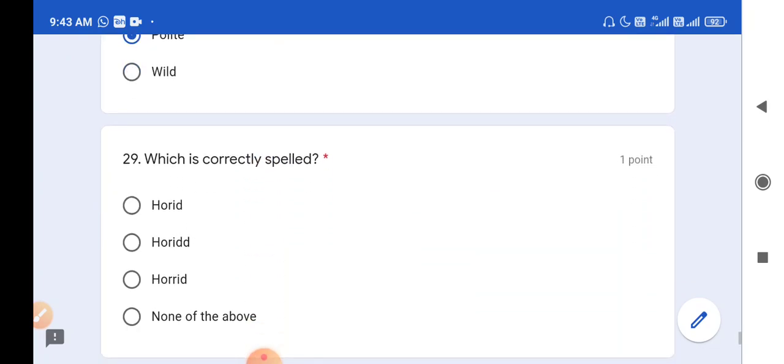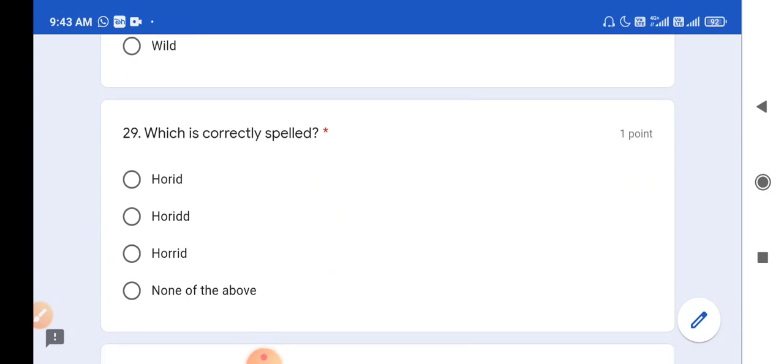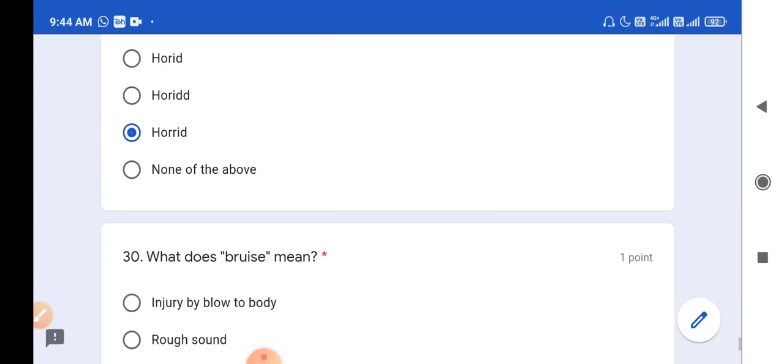Question number 29: Which is correctly spelled? The correct spelling of 'horrid' is H-O-R-R-I-D, which is option C. So option C is the correct answer.